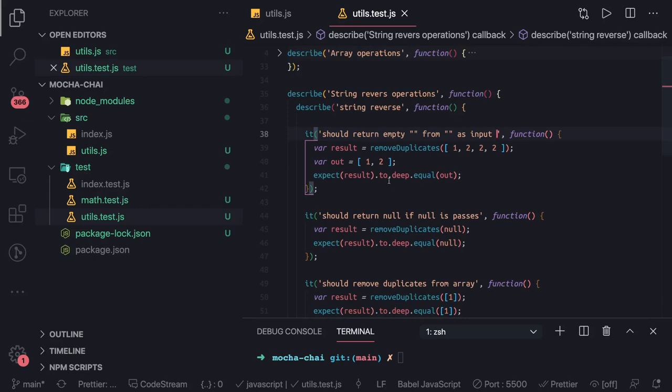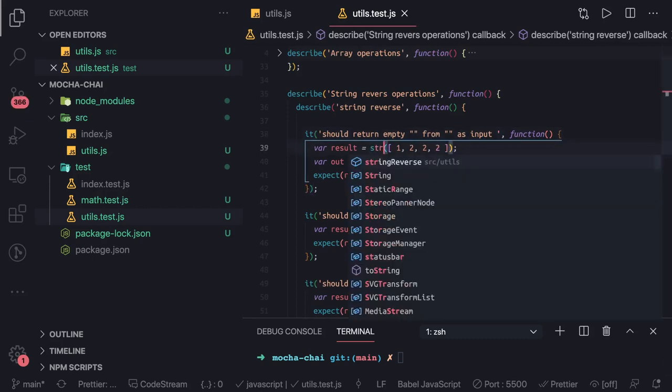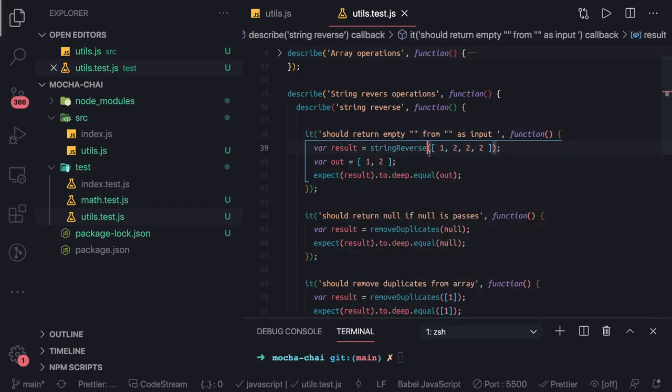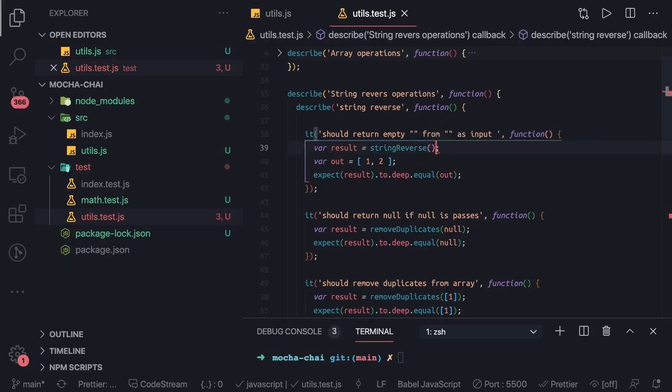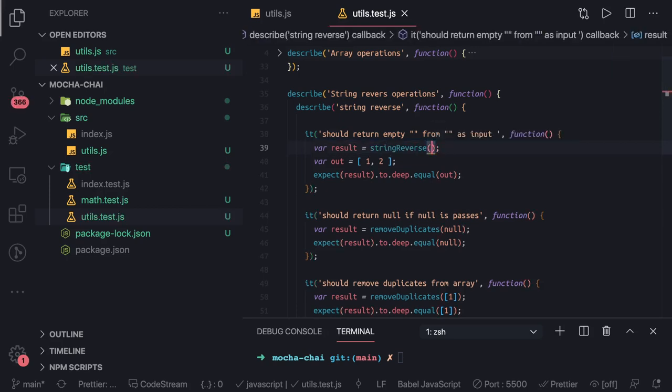Now what we are doing is we are going to call this function which is string reverse. First of all we need to import this and we are passing empty string as an input. Then what is the outcome we are expecting? The outcome would be the empty string, so the result to be equals to this.